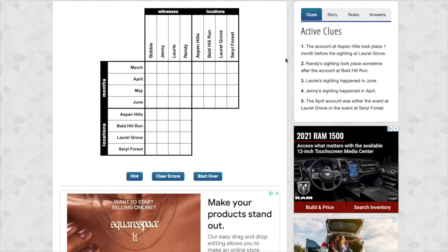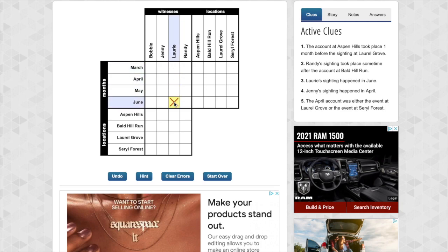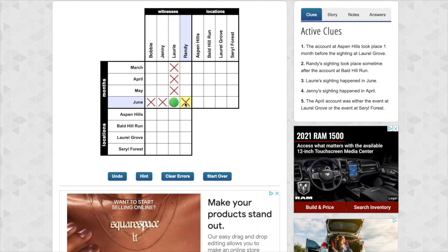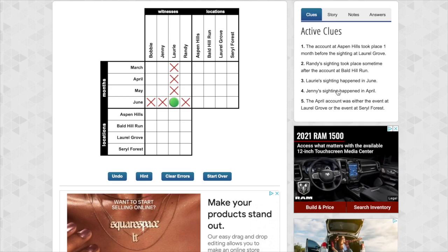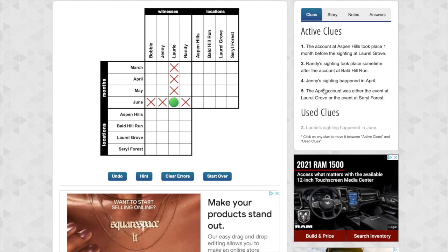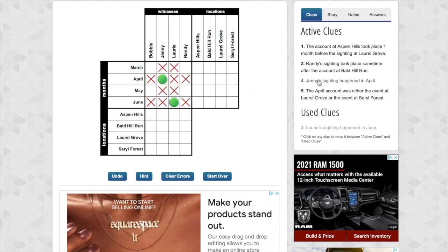Let's go ahead and look at the clues. Now let's start with an easy one. Number three. Laurie's sighting happened in June. Laurie June. We're going to put an O there. That means that we have matched up Laurie with June. At the same time that I selected that note that it X'd out all of the other possibilities. Randy is not in June because Laurie's in June. Okay let's get rid of that clue. You just click it and it gets thrown down there. If you ever want to bring it back you click it again. Okay go back there. Okay here's another easy clue. Jenny April. Jenny April. Boom.